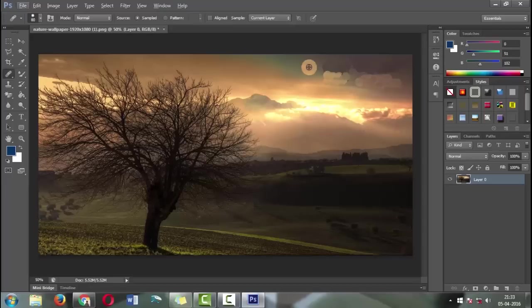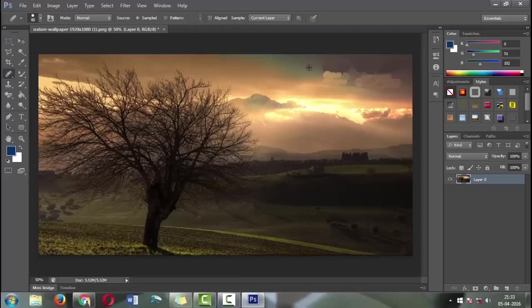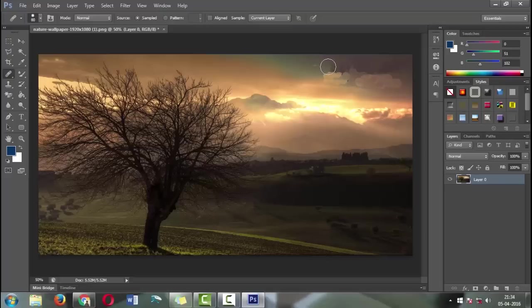Same as with the stamp tool, hold the Alt button on the keyboard and take a sample area near the subject area and paste it.